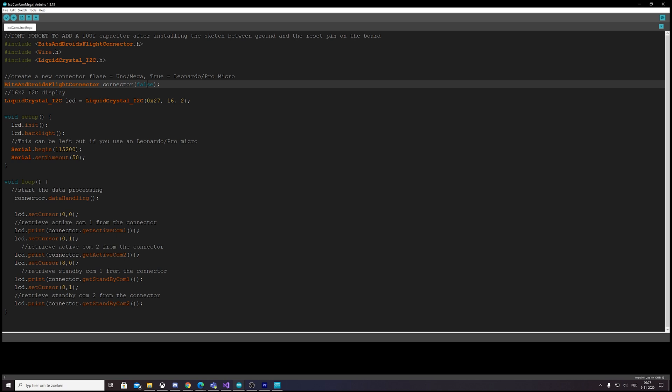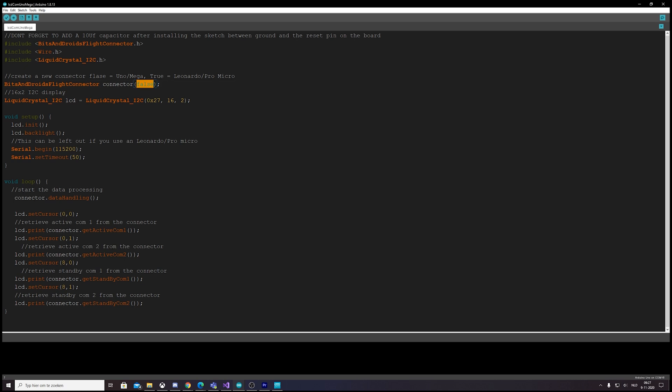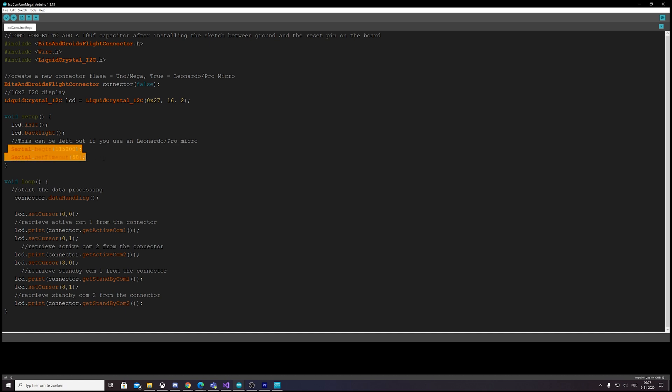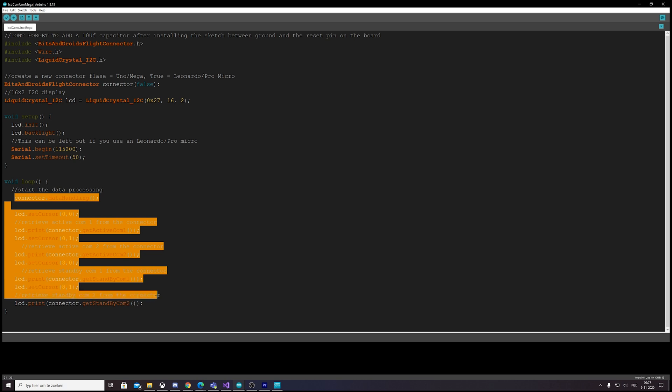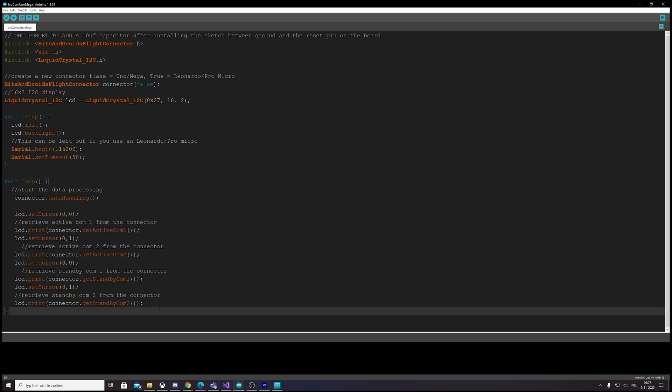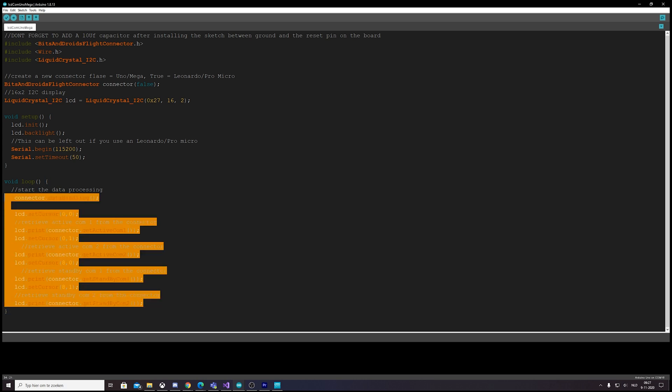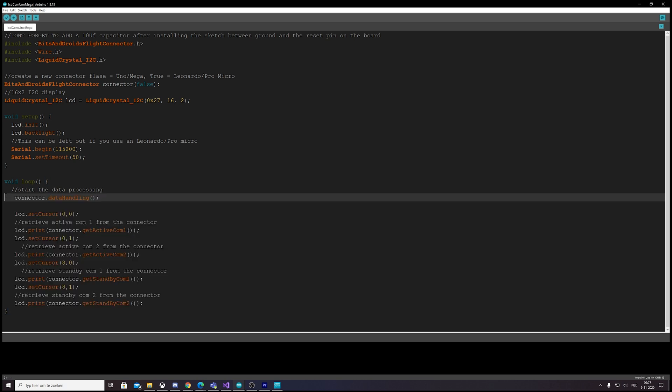So in this case we pass it a value false if we use an Uno or Mega. We have to include the serial.begin and serial.setTimeout, and everything else is just the same.